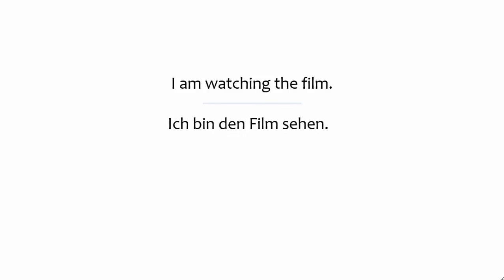When trying to express ideas like I am watching or I am running, both of which take place in the present, native speakers of English mistakenly invent German grammar. They say things like Ich bin Siehen or Ich bin Laufen. These are forms that don't exist in German and native speakers of German won't understand them.